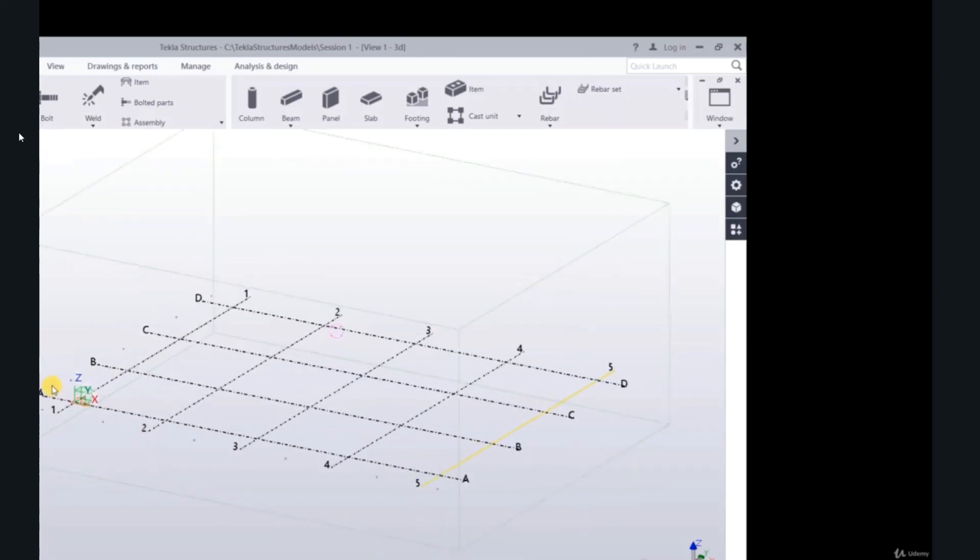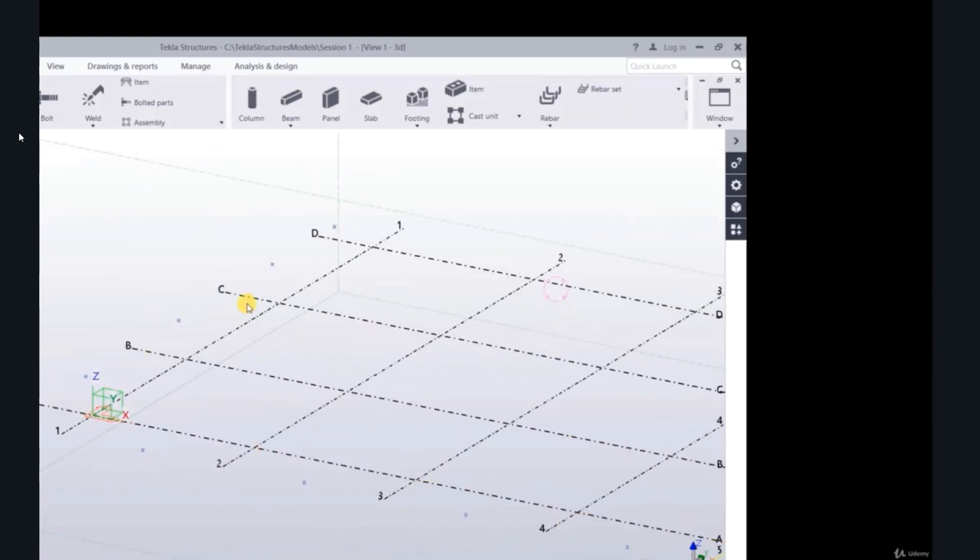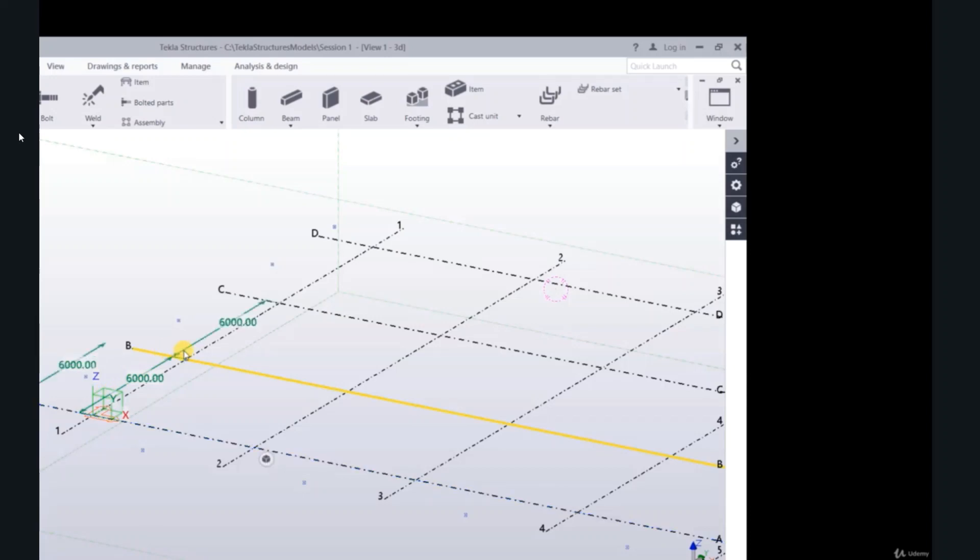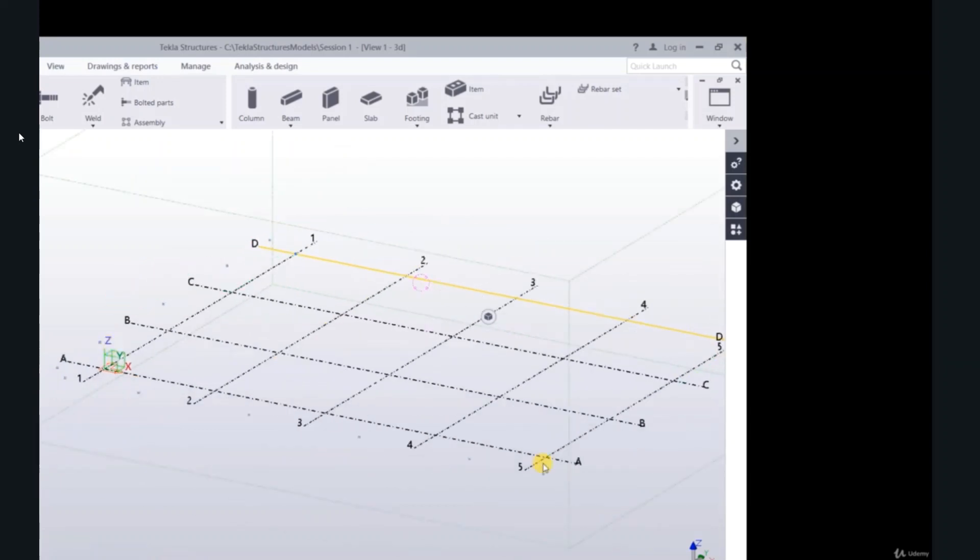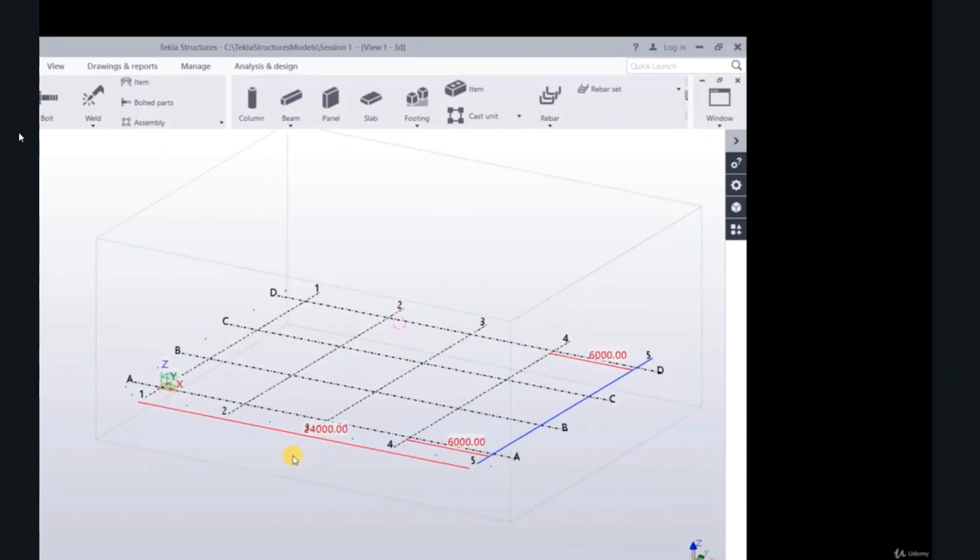A, B, C, D. 6, 6, 6, and 6, and the distance is 18 meters, 24 meters.